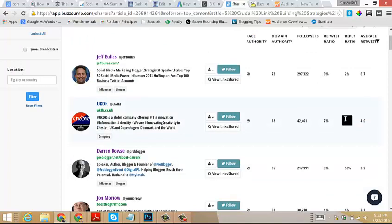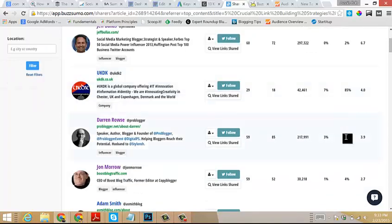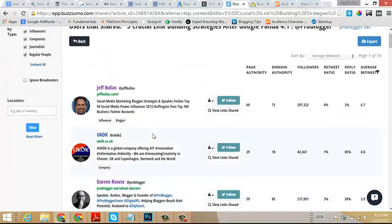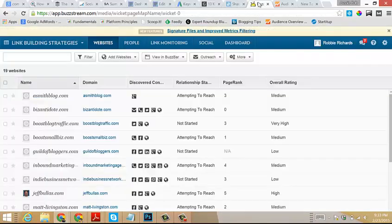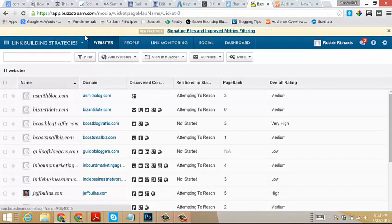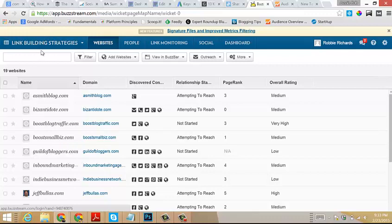So how do we use this with BuzzStream? Let's have a look. BuzzStream is an awesome tool. I've used awesome a lot, but both of these tools are kick-ass. This tool here allows you to build link building content promotion outreach campaigns, very powerful.